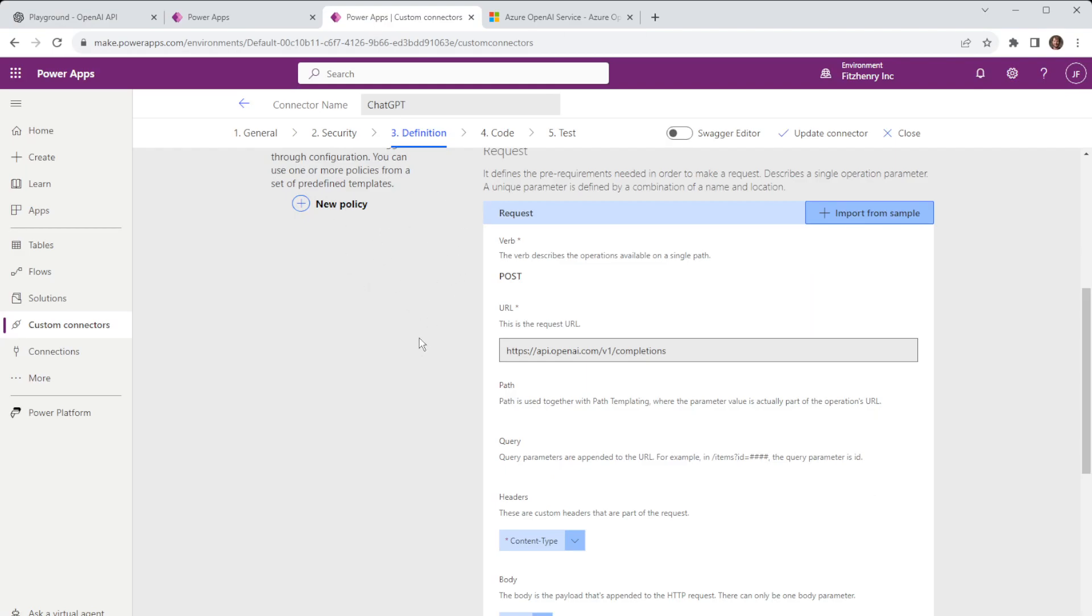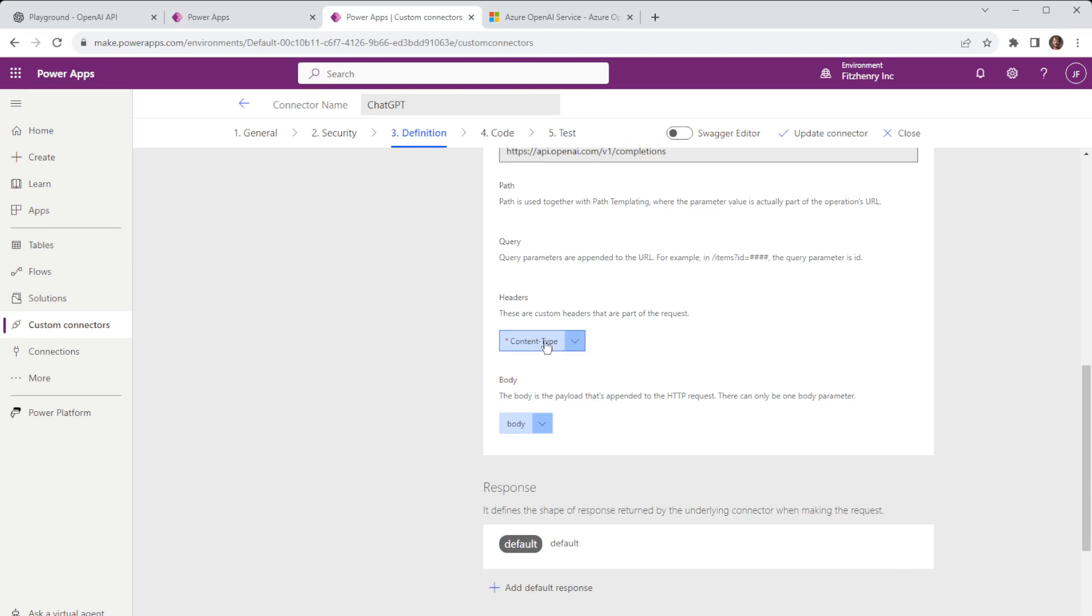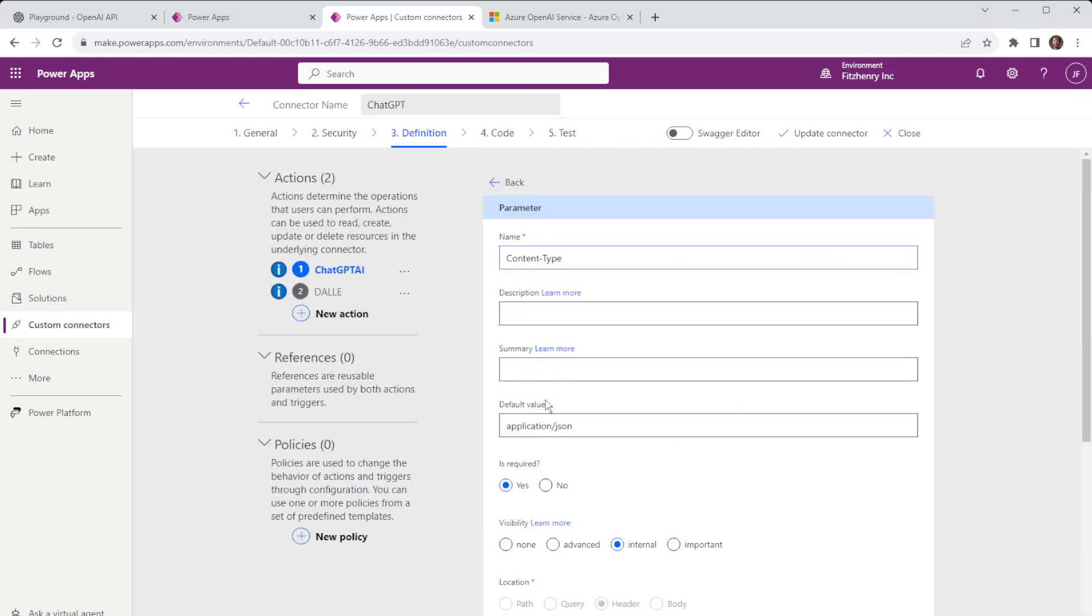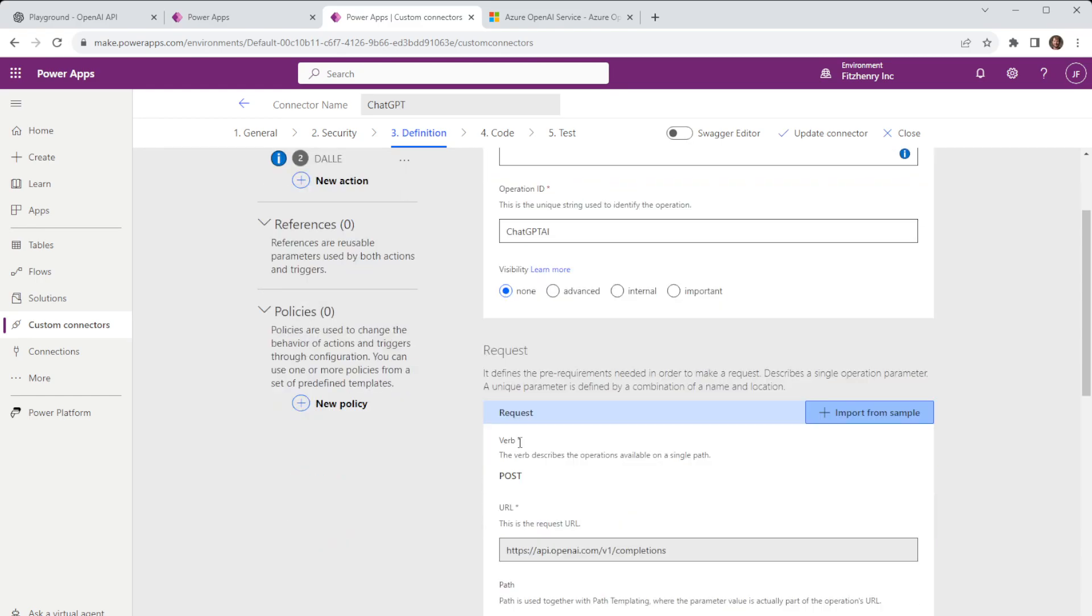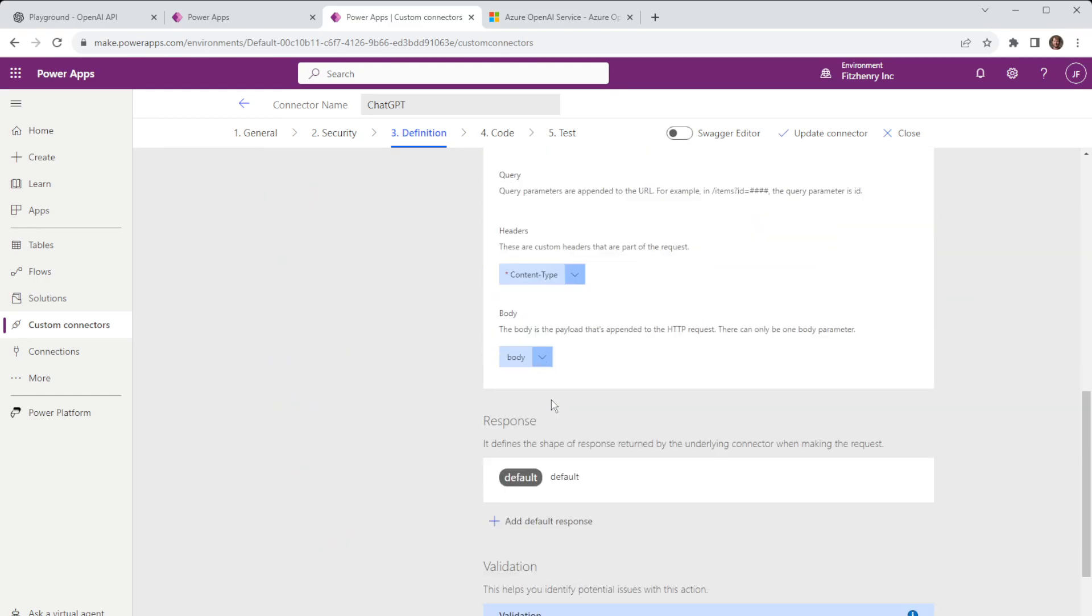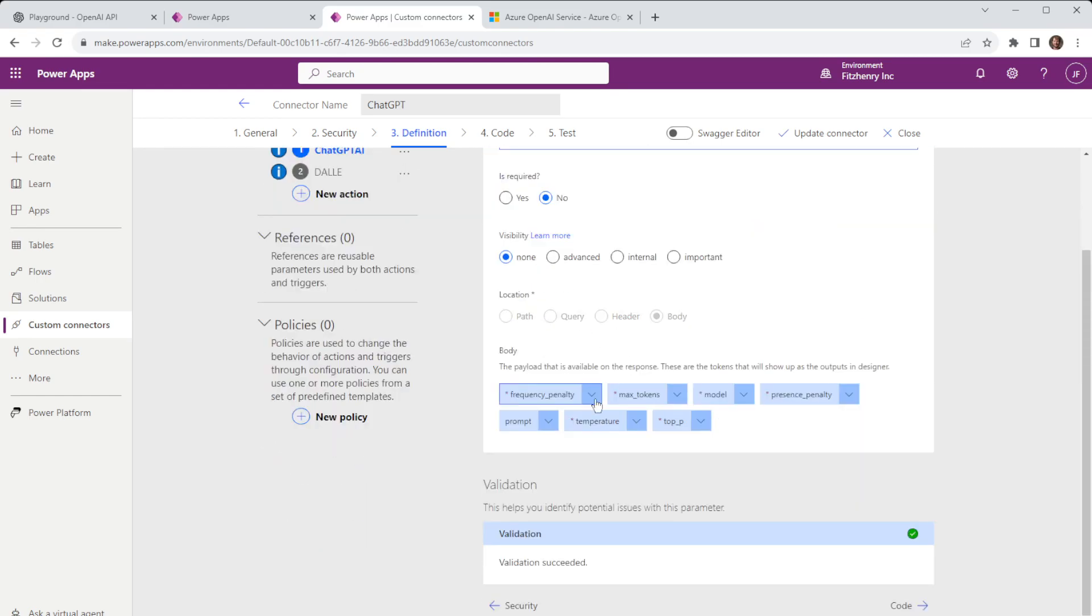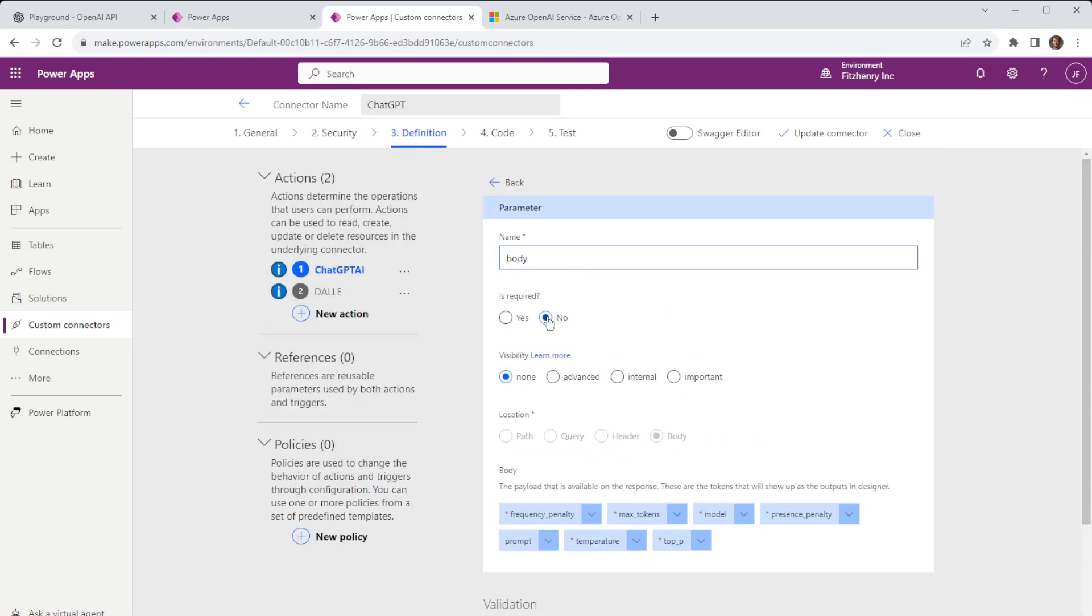Jumping back into the custom connector here once we import that from a sample we get our content type where we can set that to default to application JSON and if I come back down to body we can see we have our other parameters in here which are predetermined you'll notice that prompt isn't predetermined because we want to pass through information to generate our return.